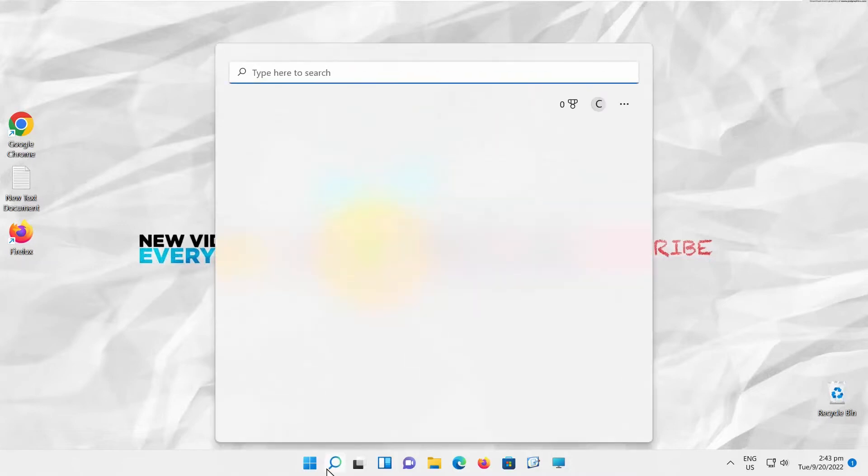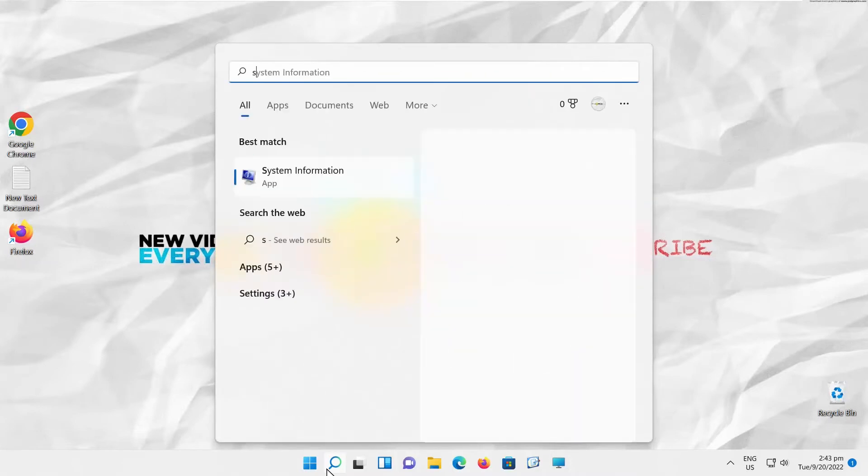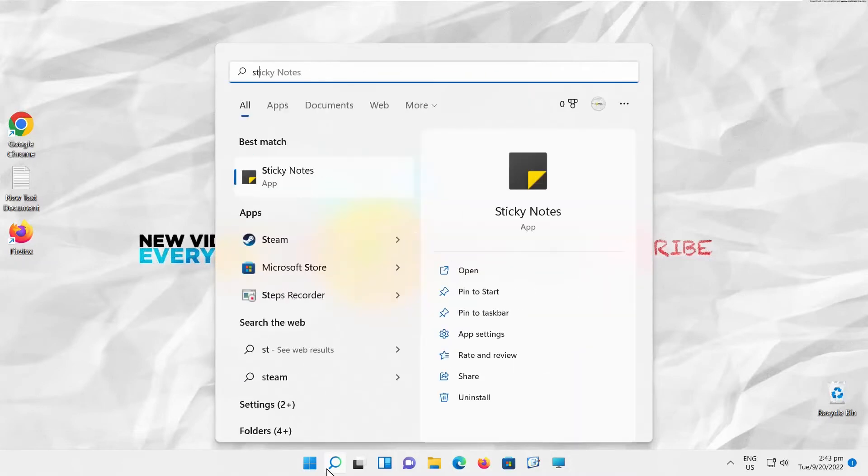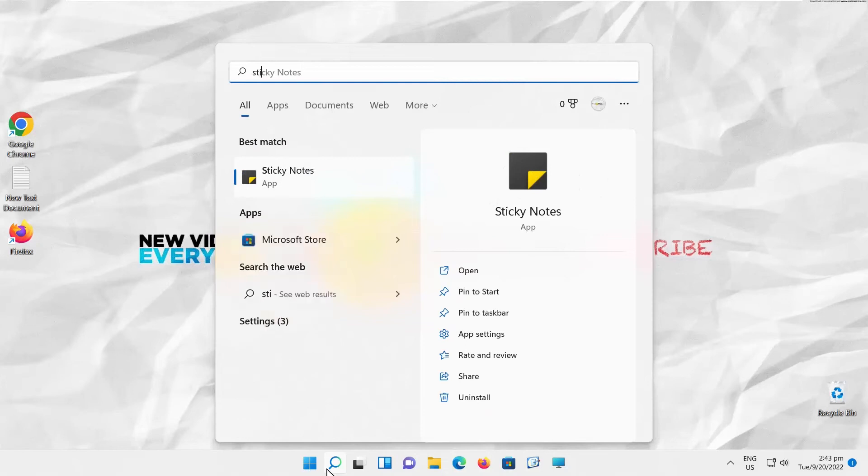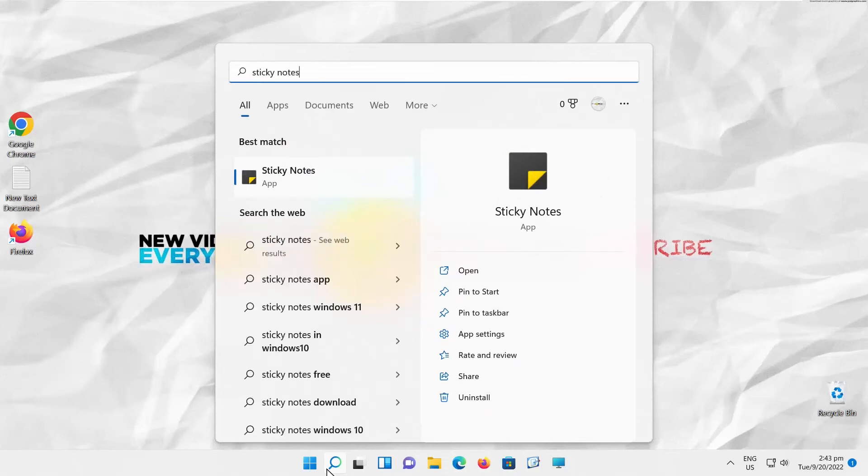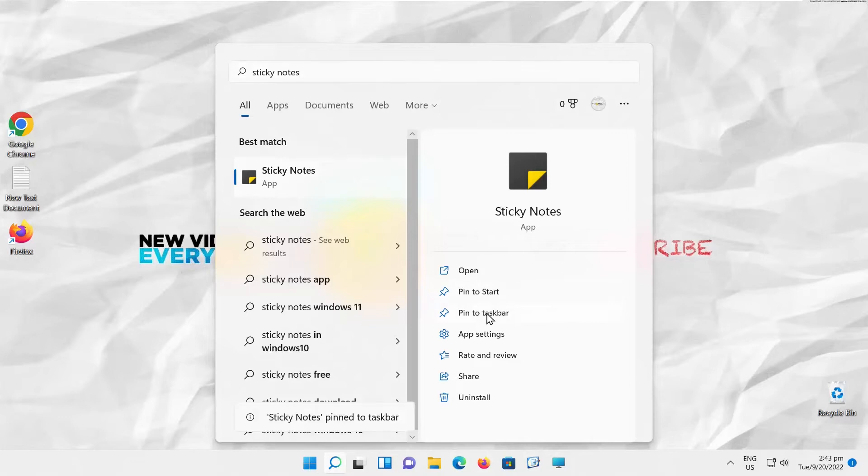Go to Taskbar Search. Type Sticky Notes. Choose Pin to Taskbar. Click on the Sticky Notes to open it.